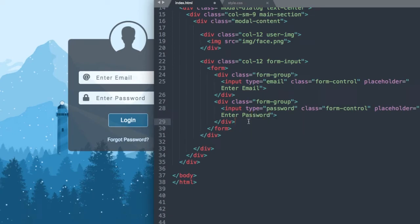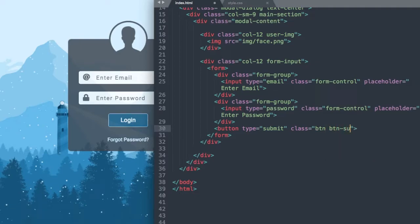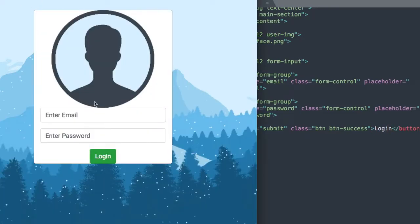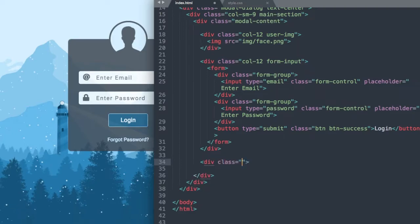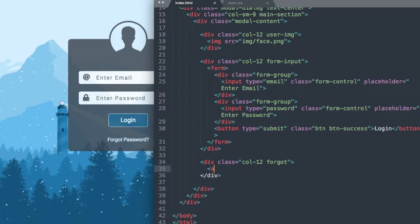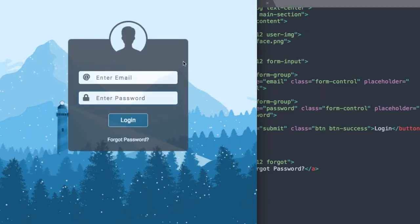Next, let's drop down to our login button underneath the div class form-group and start off with a button tag. We'll say button type submit and class btn btn-success, and put Login between our button tags. This gives us the default green Bootstrap button with btn-success. Next let's add the forgot password text — drop down underneath our form-input div and say div class col-12, then use a class called forgot. Inside that we'll add a link, leaving it blank with a hashtag for now, and say Forgot Password. So that's everything for our HTML.